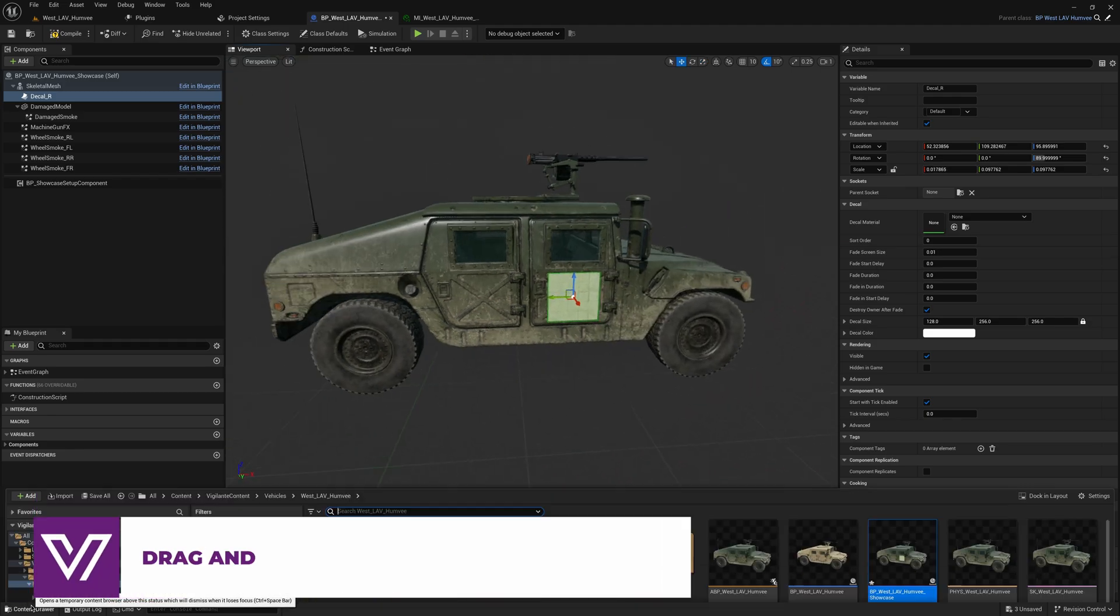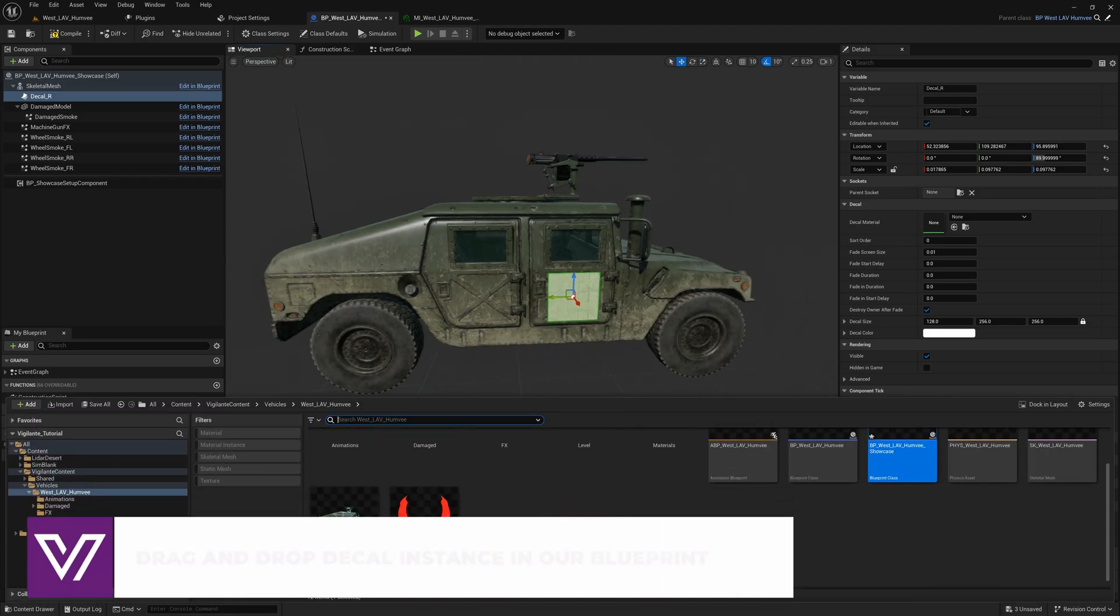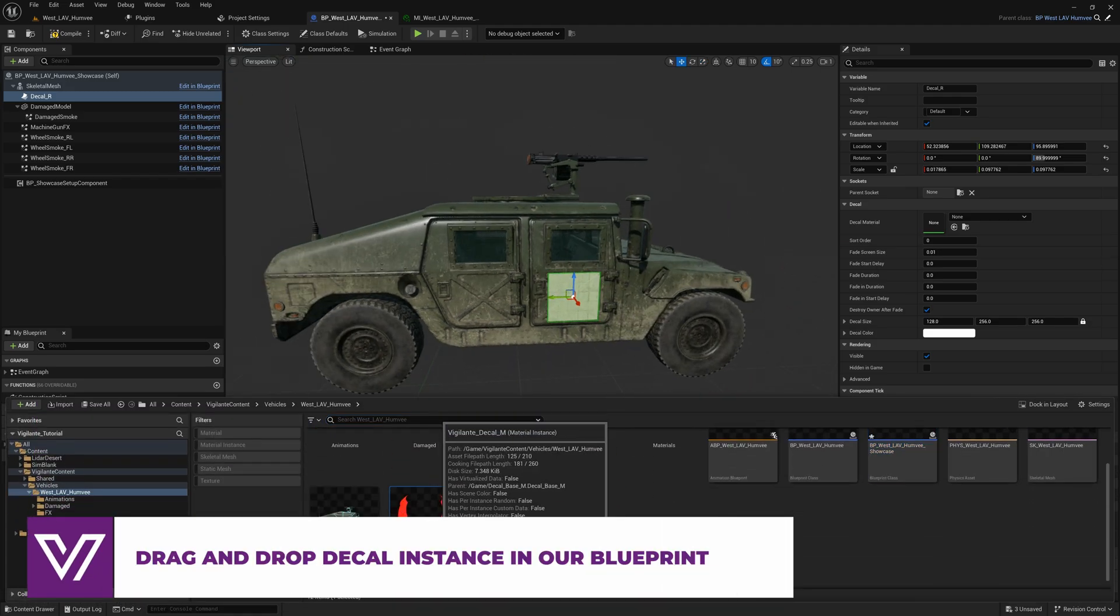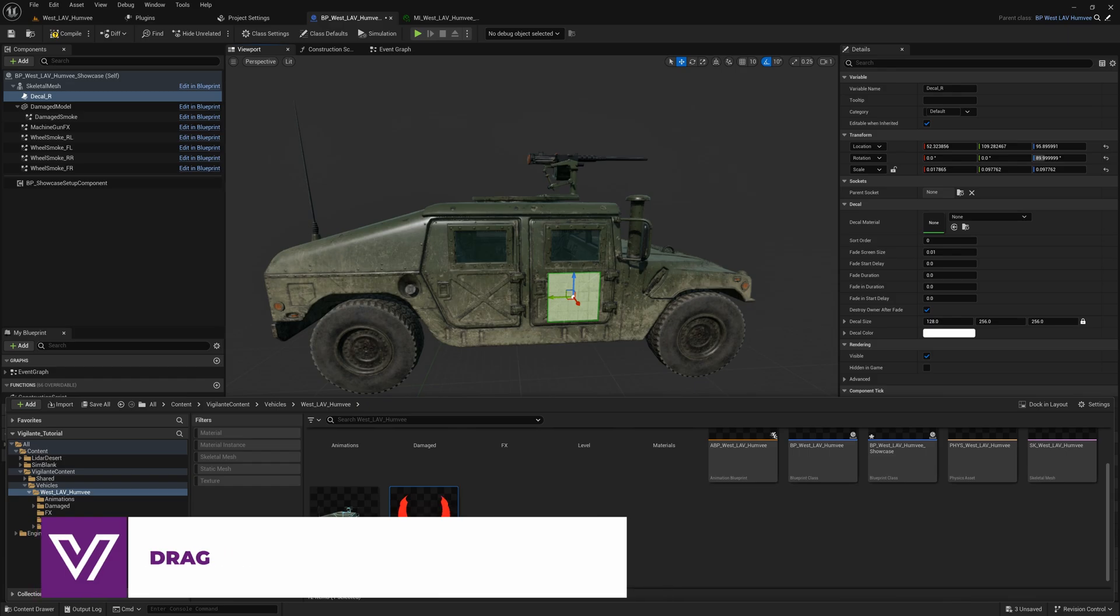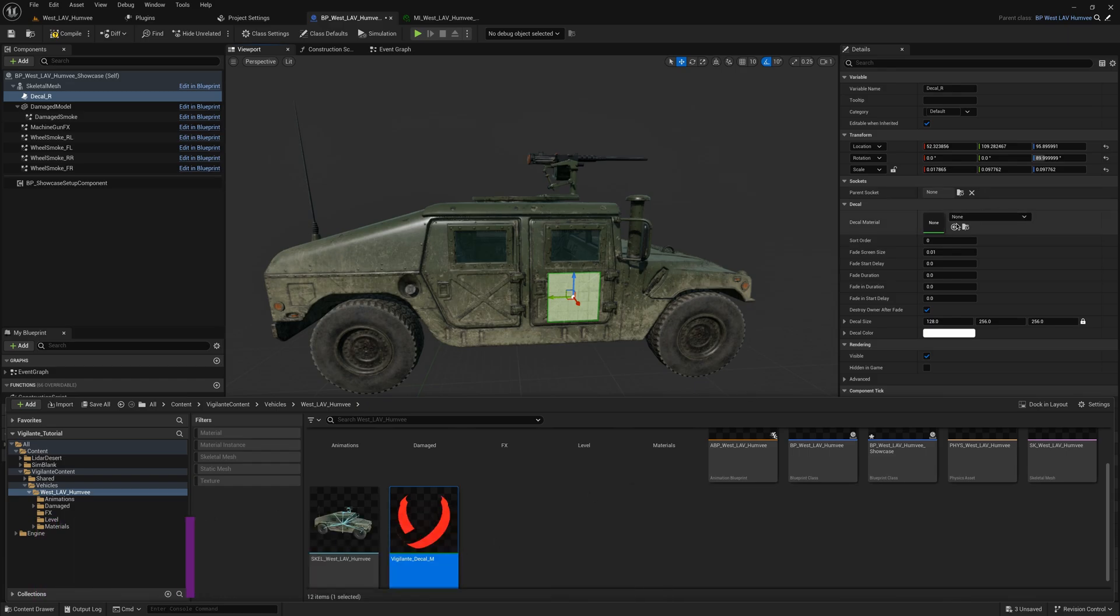Then we need to open the content drawer, choose our decals and click here.